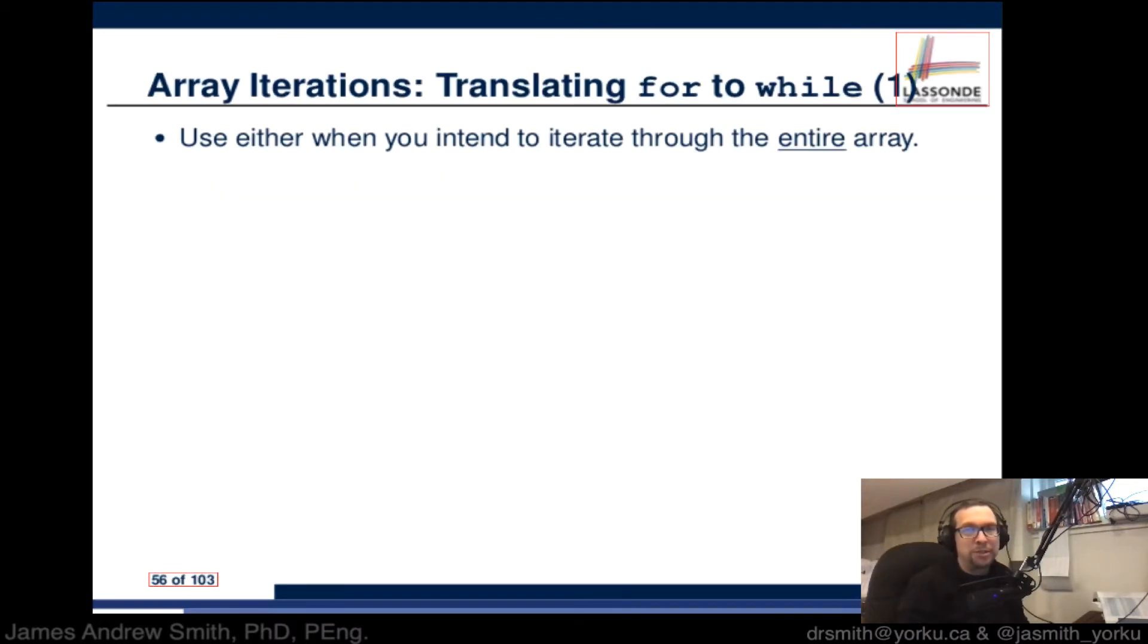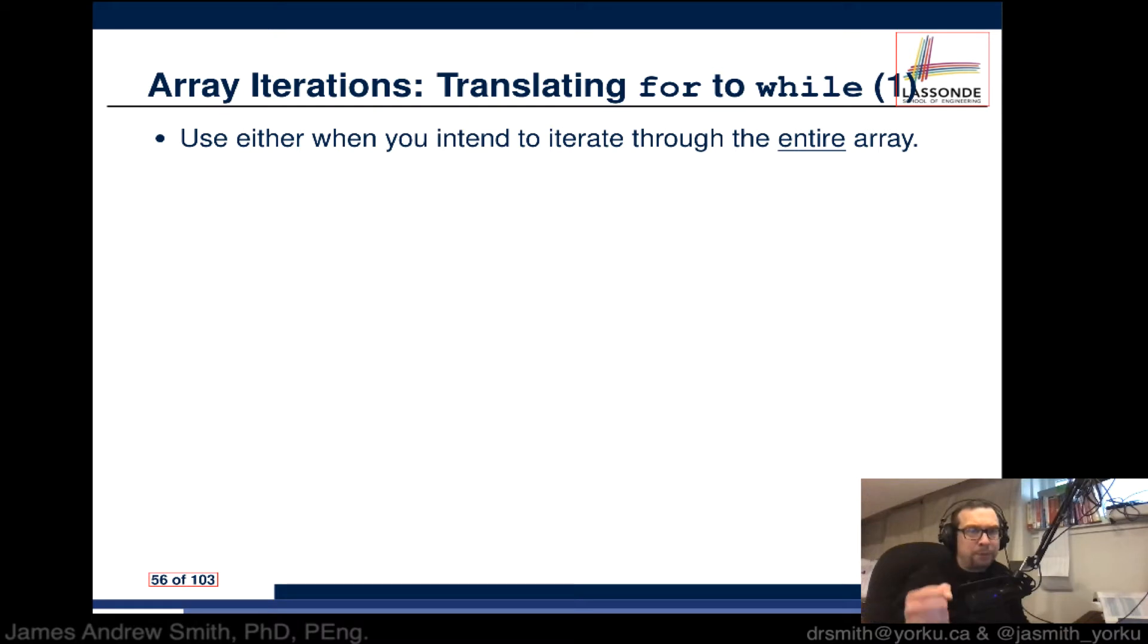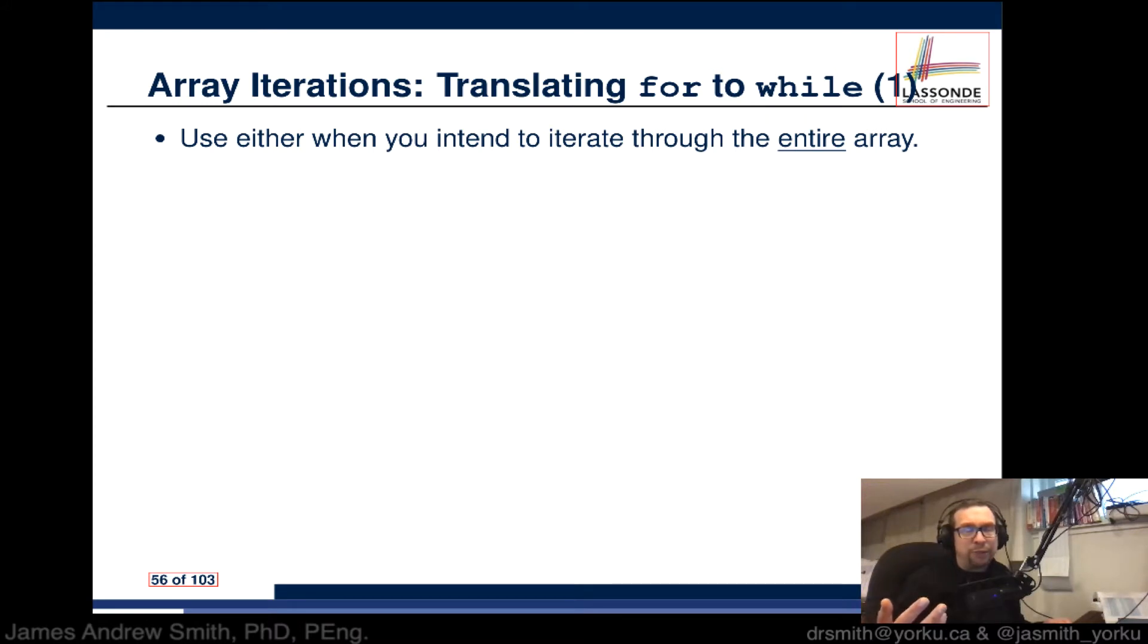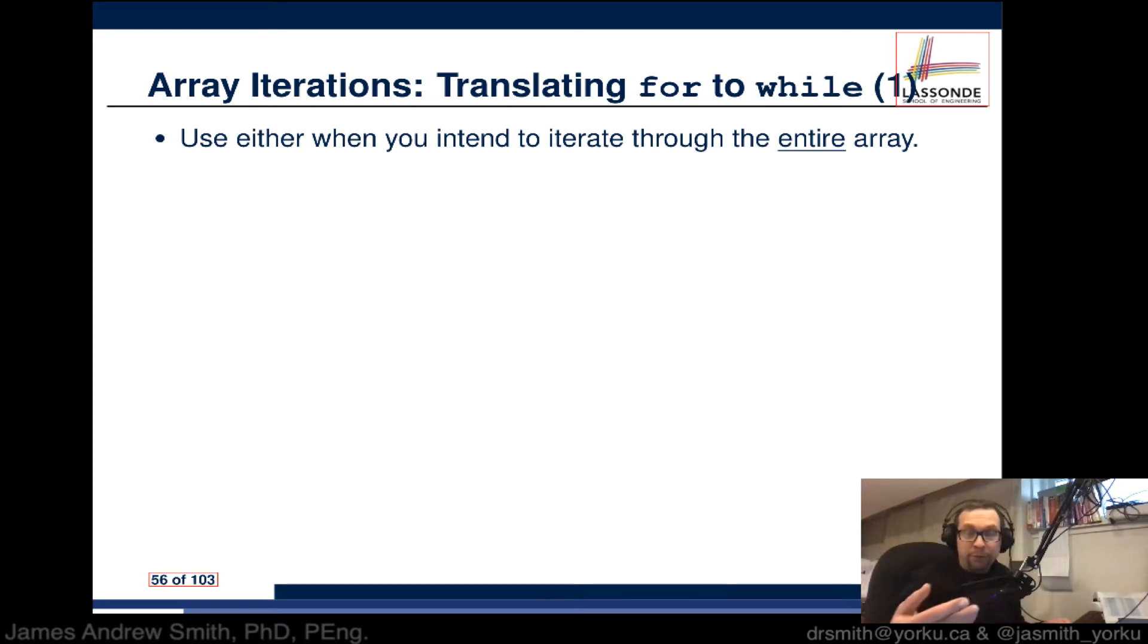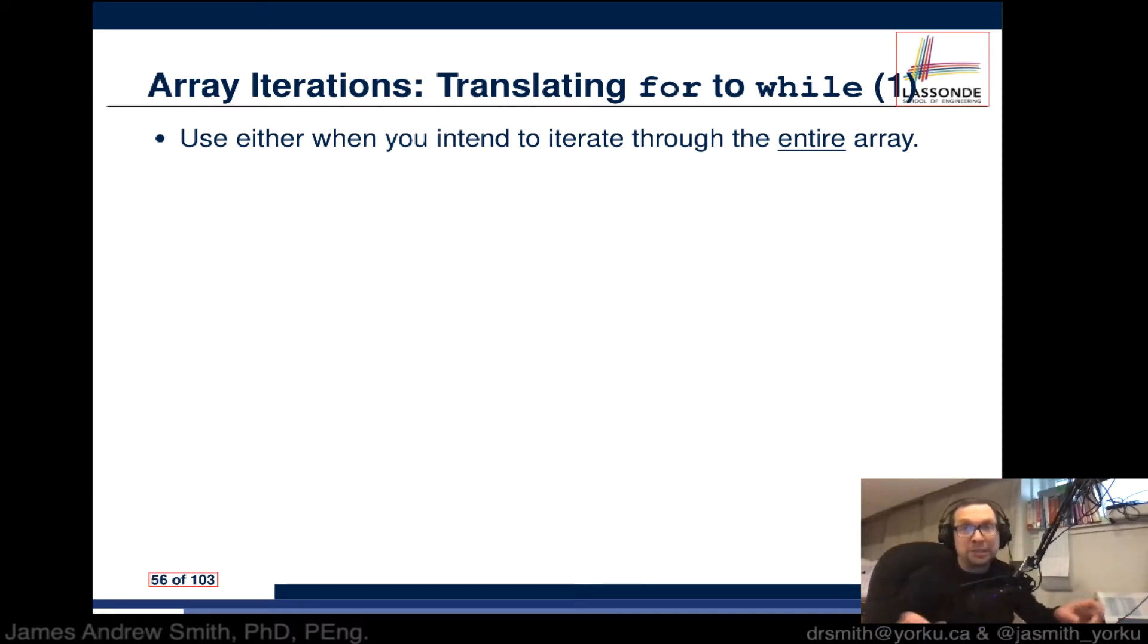Alright, so translating between for and while loops. During setting up of these loops we can use either of these if we're intending to iterate or go through all of the members of an array. Going through the entire array, an array being sort of a list of numbers.